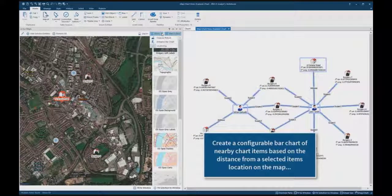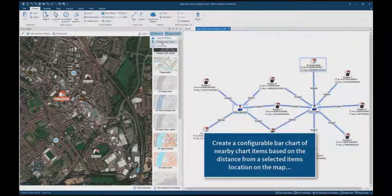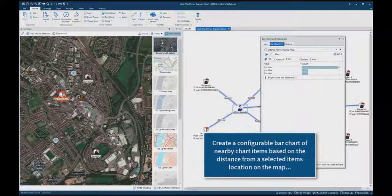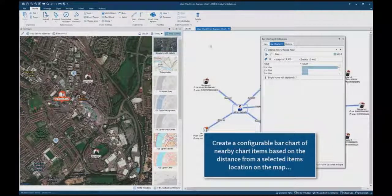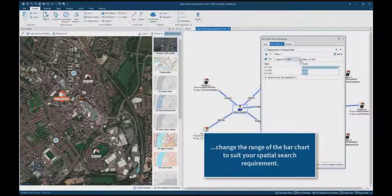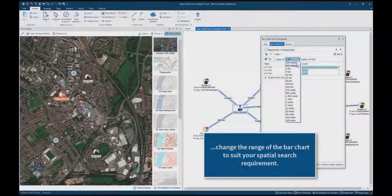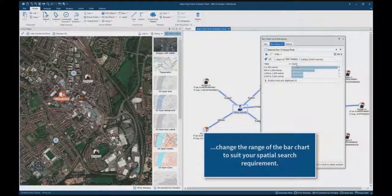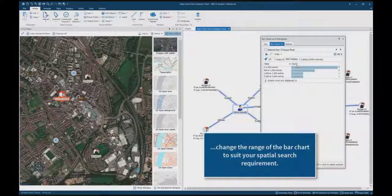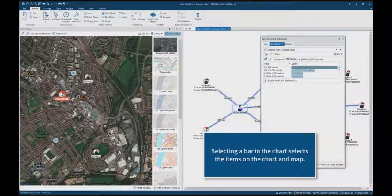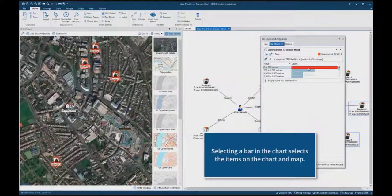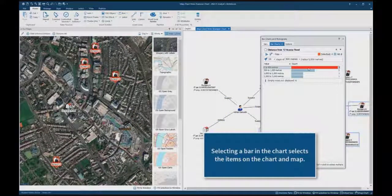A configurable bar chart of nearby chart items can be created based on the distance from a selected item's location on the map. The range of the bar chart can be changed to suit your spatial search requirement. Selecting a bar in the chart selects the items on the chart and the map.